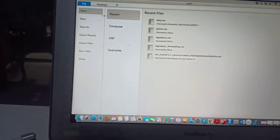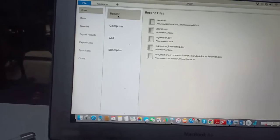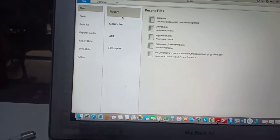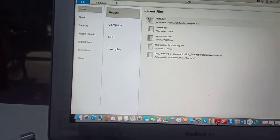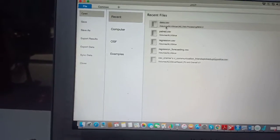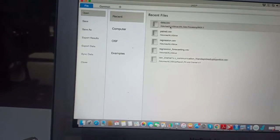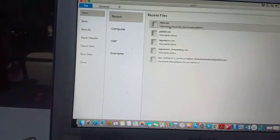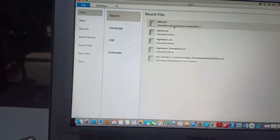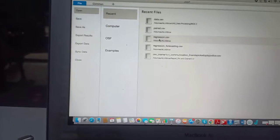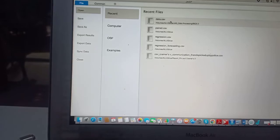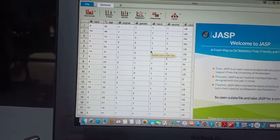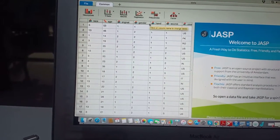So now you click open and then computer. But since for me, it's a recent file, I'll just click this, then click it. Click the data file. Once you click it, it will load.